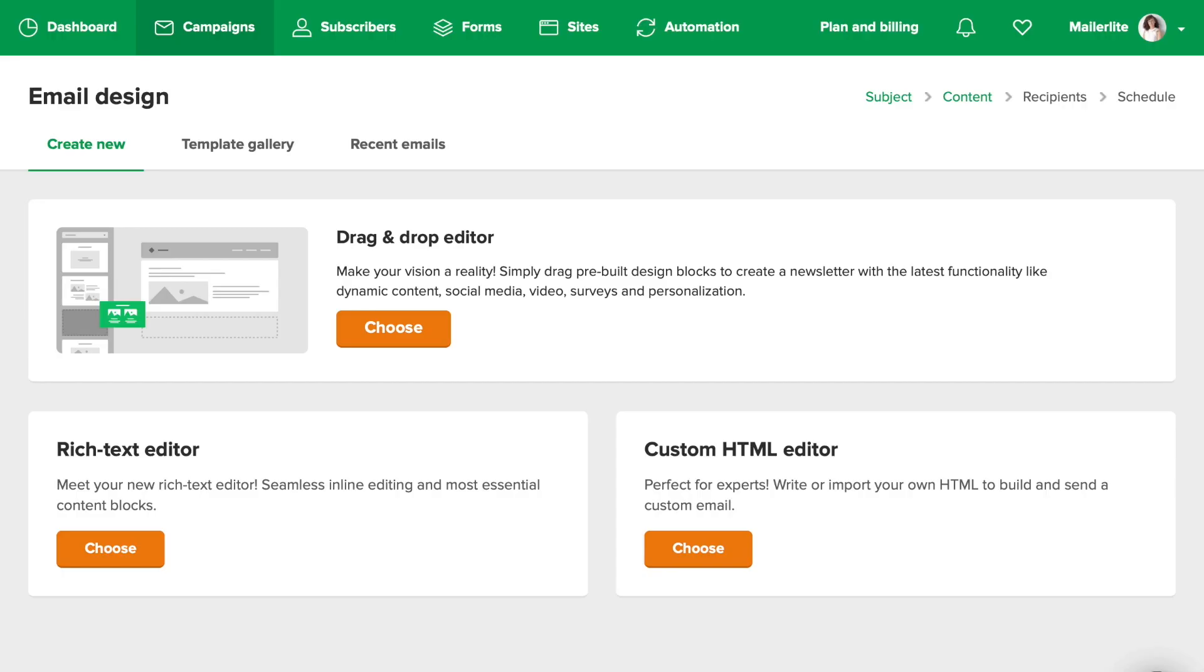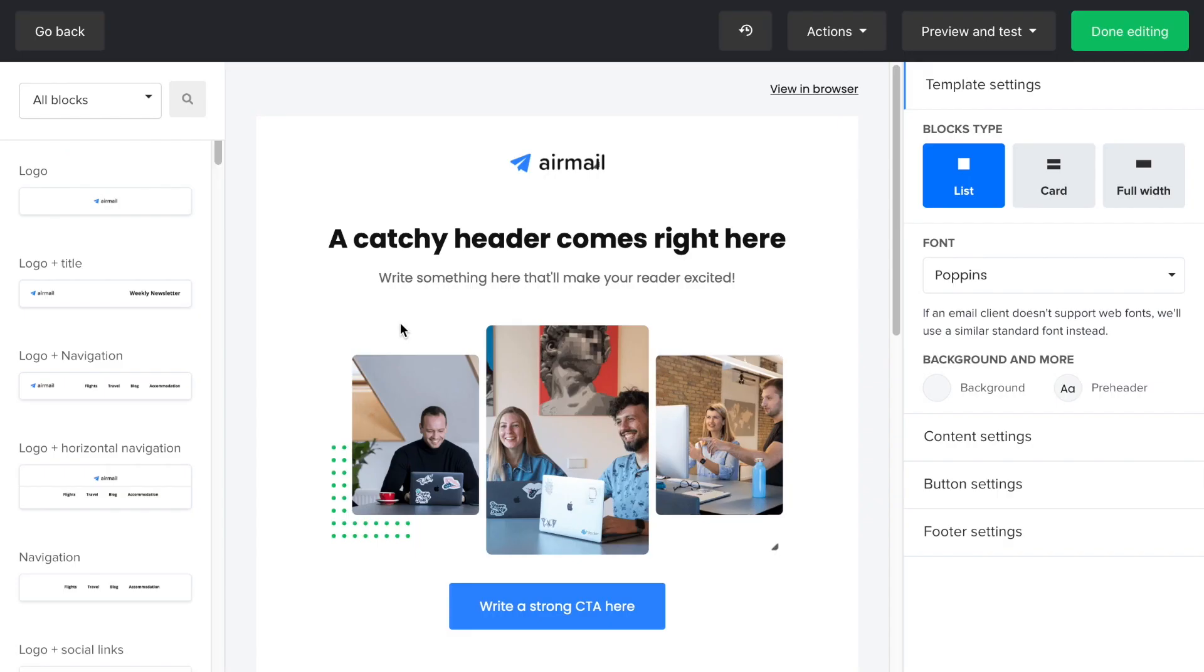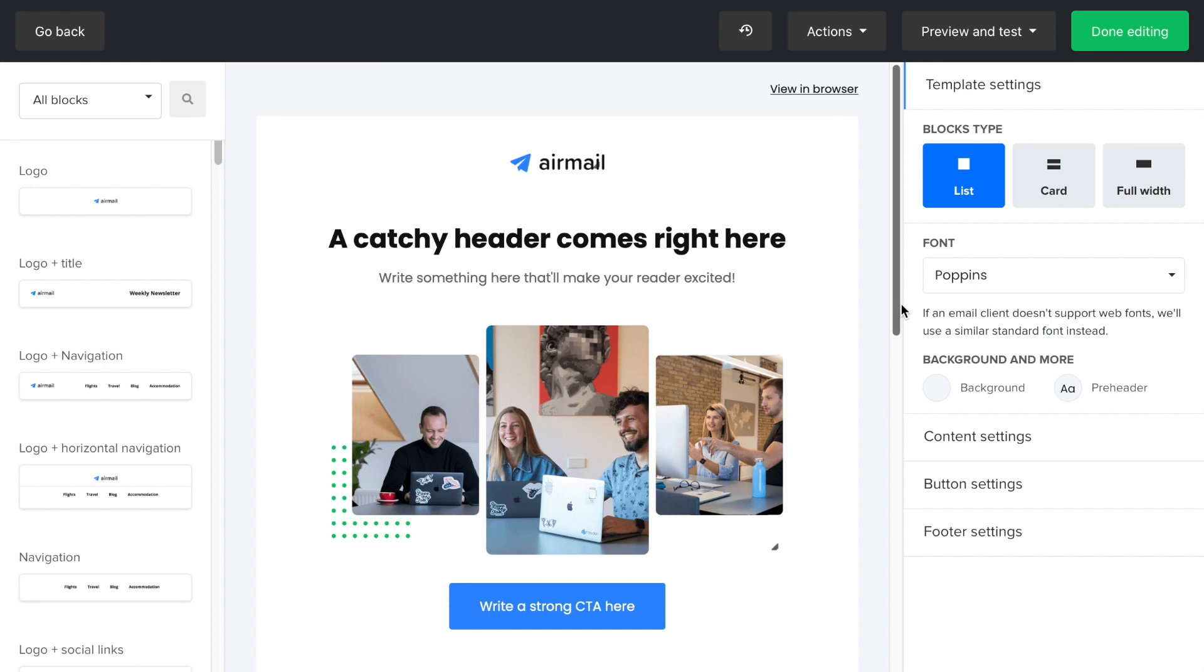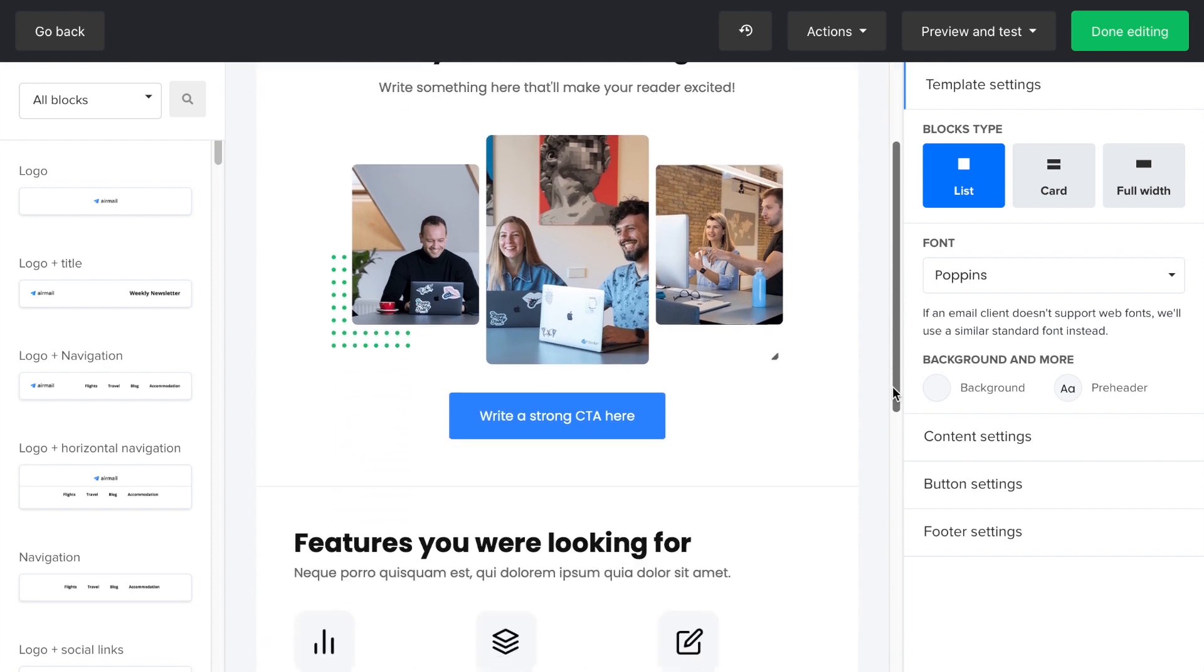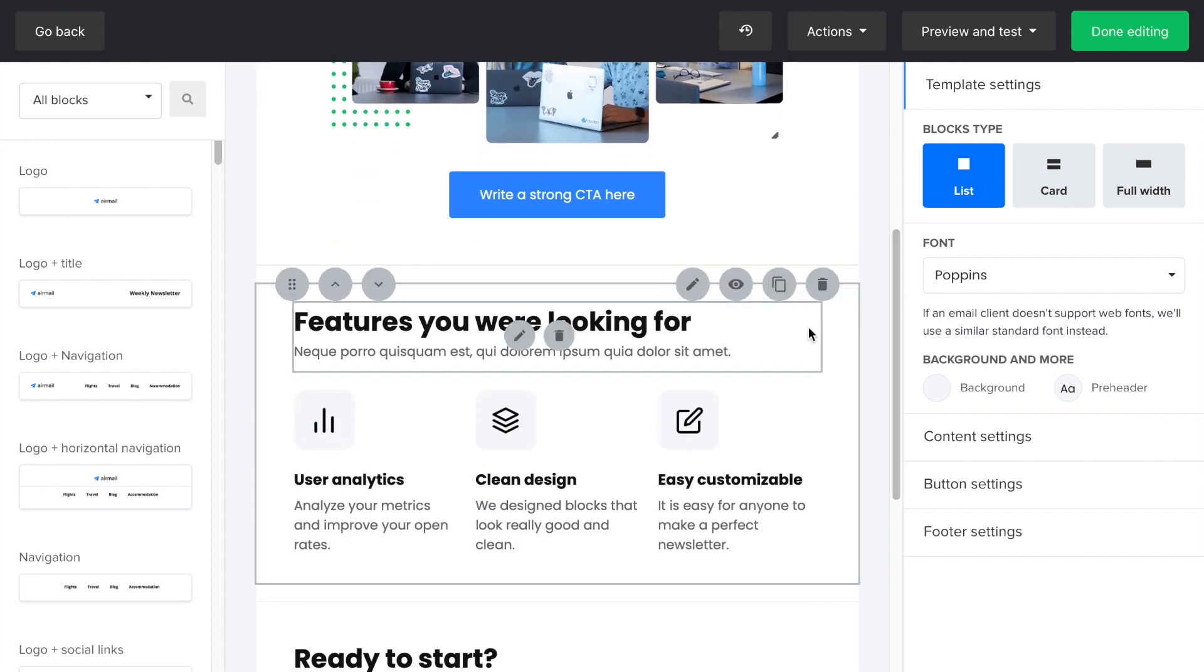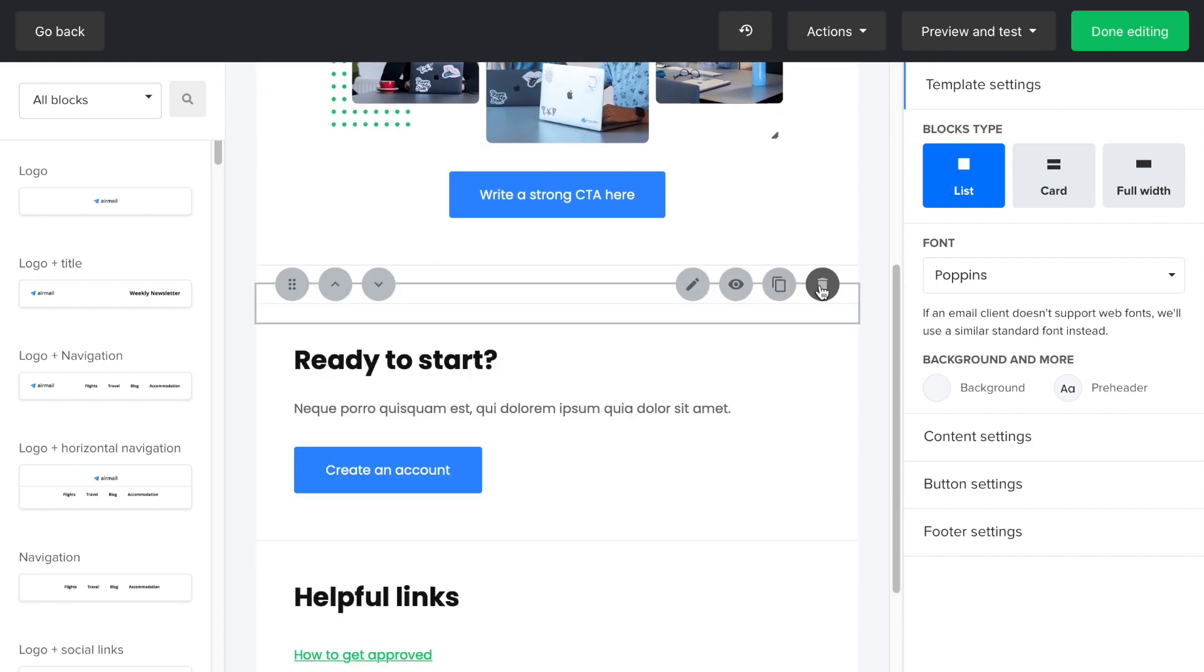Here, I'm going to show you how to use the drag and drop and the rich text features, starting with drag and drop. This is the default template of the drag and drop feature and I want to modify it. First, let's get rid of all the blocks that I don't need for this campaign. Click on the edit icon and then remove any content that doesn't fit your campaign.